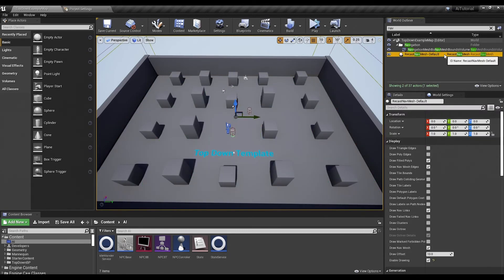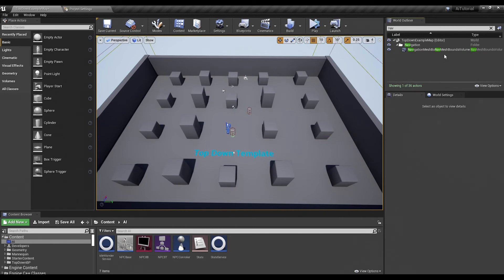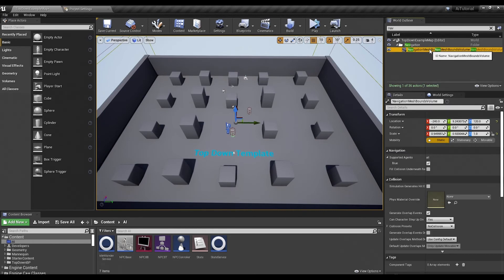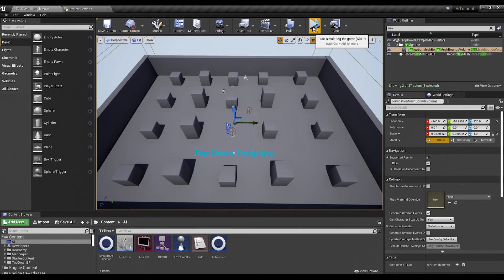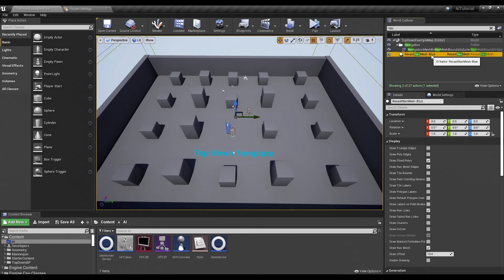So if we go ahead and just delete that, we grab our nav mesh and we give it a little bit of a shake. If you have your nav mesh set to dynamic - that is, it updates in real time all the time - you can also just hit play, but if you just shake it, it updates and notice how it already says recast nav mesh blue.